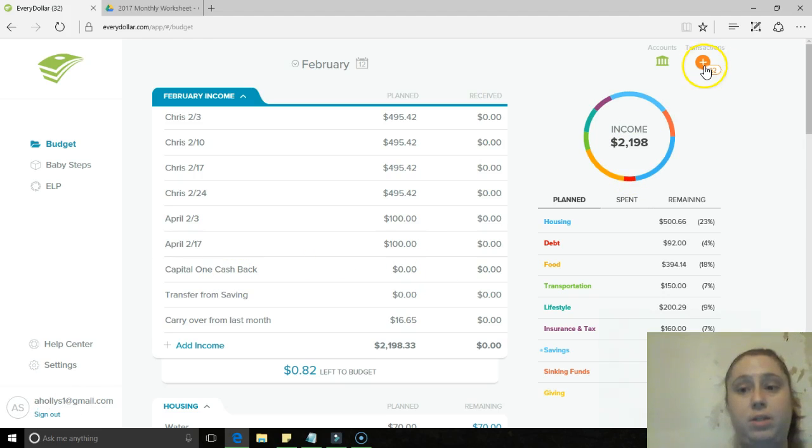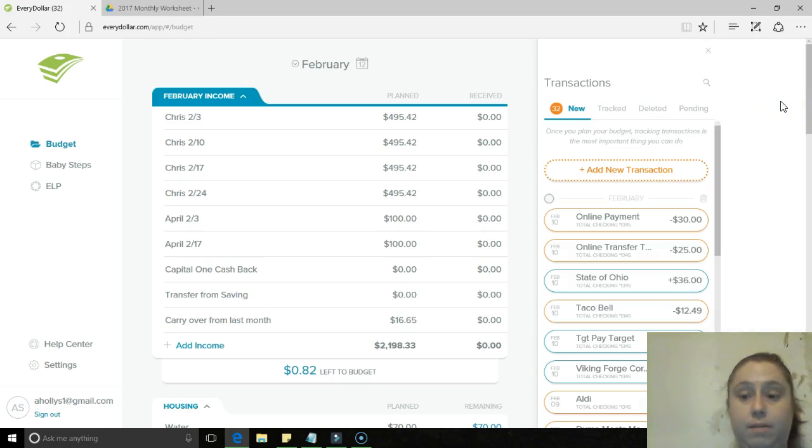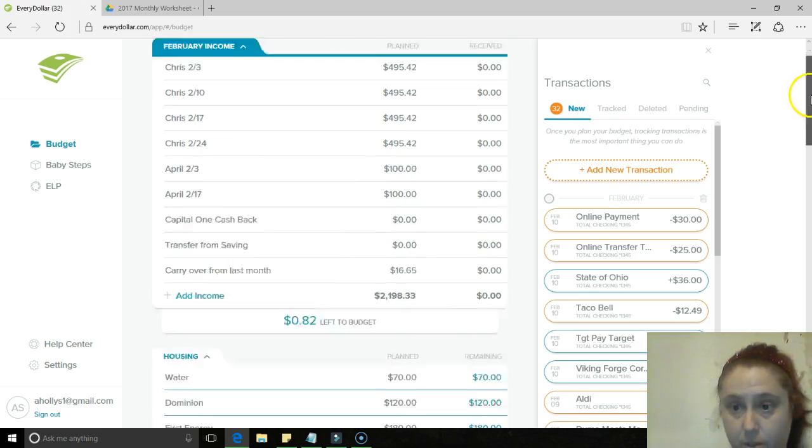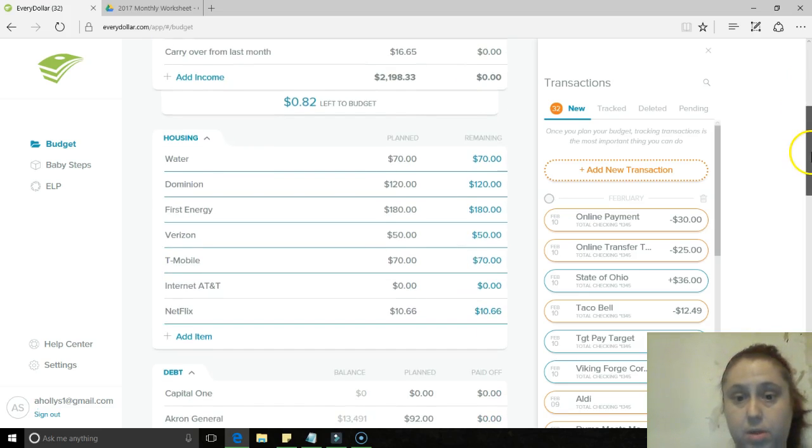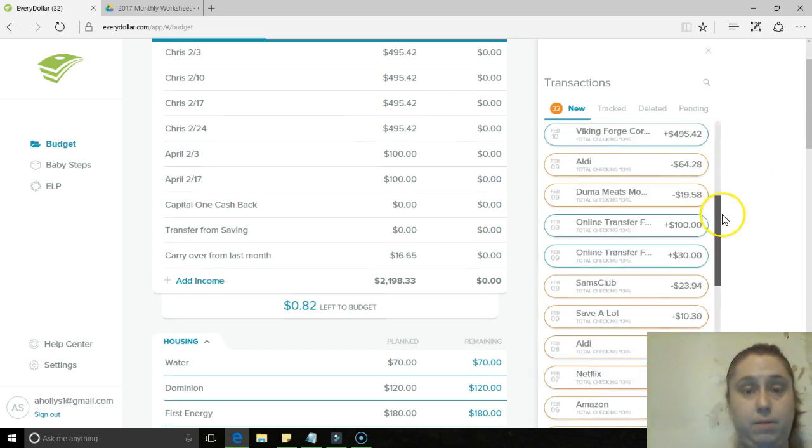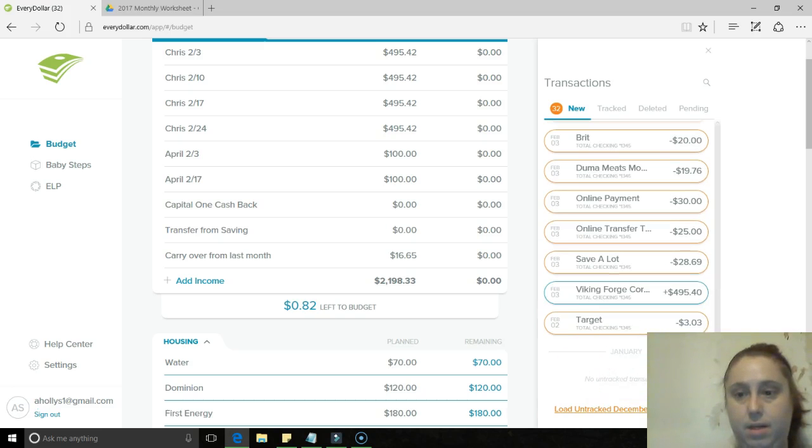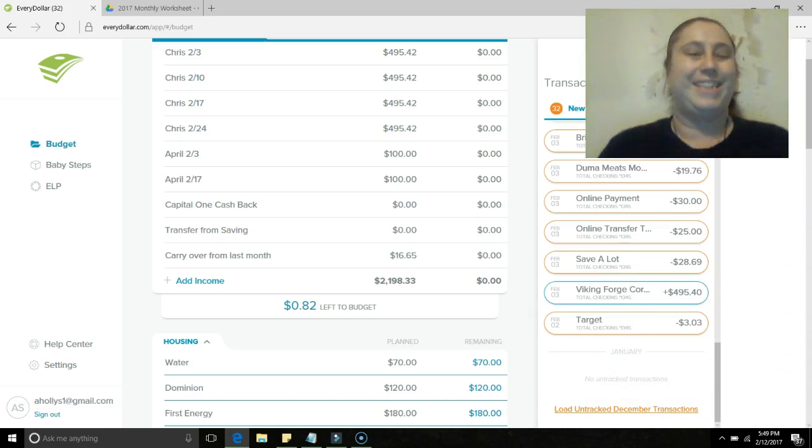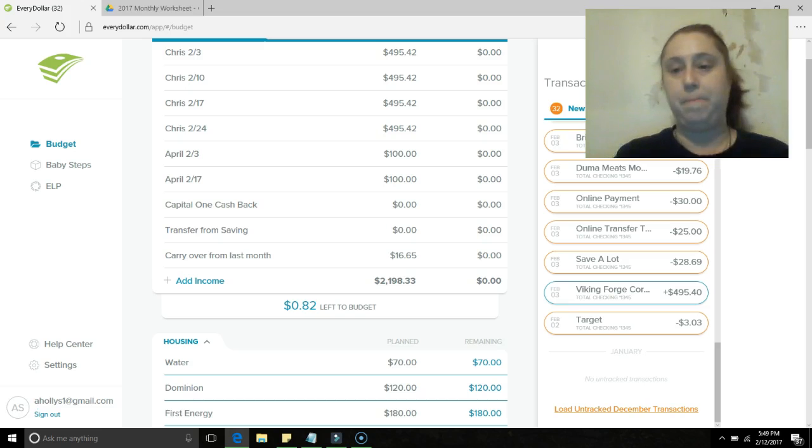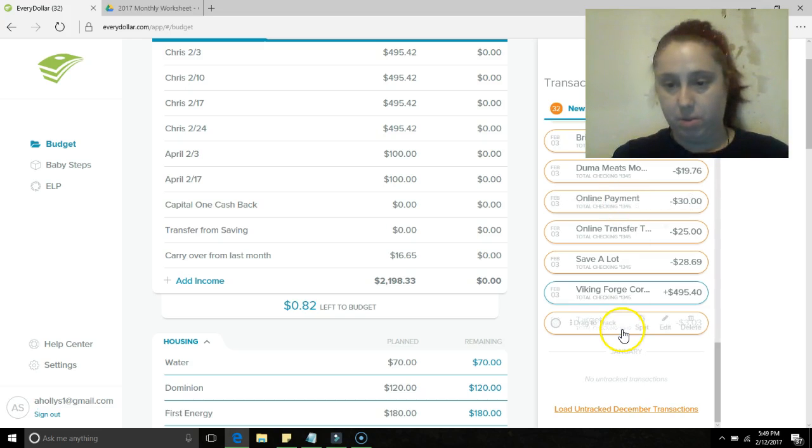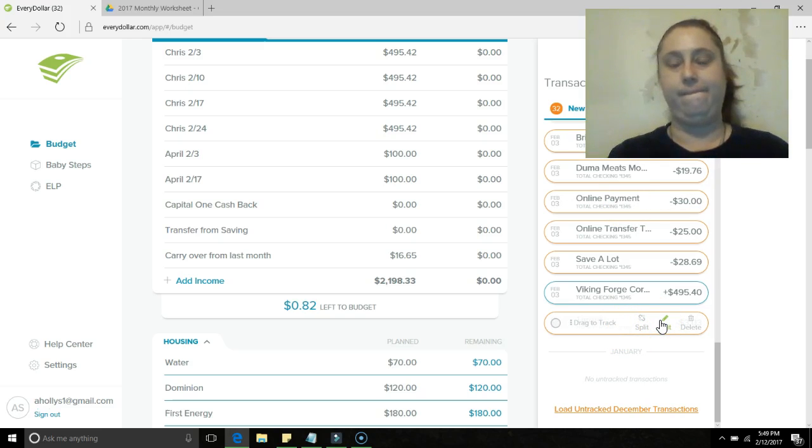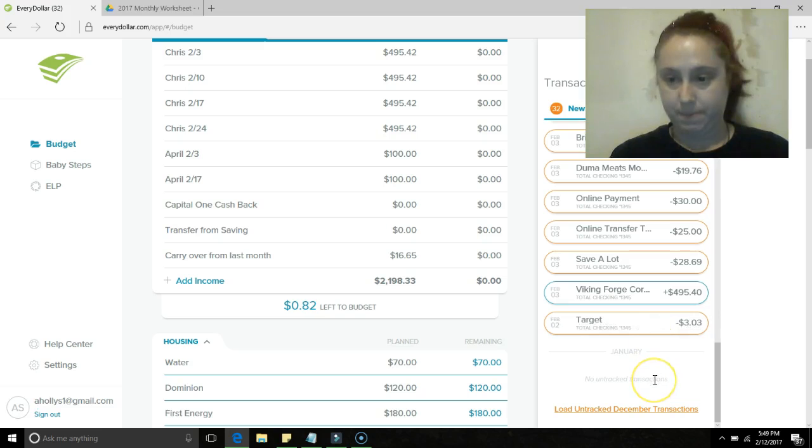I have a ton of transactions because normally I do this on Thursday night for Friday morning. So we're gonna go all the way down to the bottom here and see what we have. I'm gonna move my face up, so three dollars and three cents at Target. I don't even remember what that was.